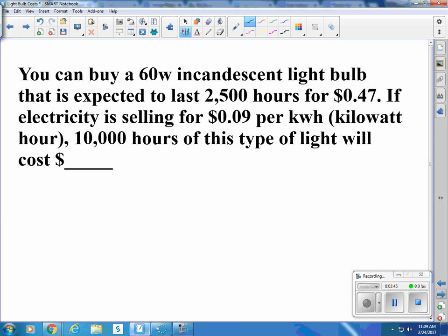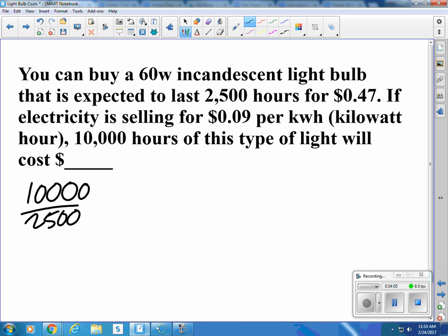Now let's say you can buy a 60-watt incandescent light bulb expected to last 2,500 hours for 47 cents. If electricity is selling for 9 cents per kilowatt hour, 10,000 hours of this type of light will cost how much? Well, let's find out how many bulbs we need to buy to burn 10,000 hours. We can only get 2,500 out of each one, so we need to buy 4 of them. Four times $0.47 is $1.88.